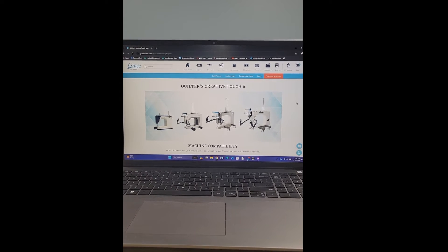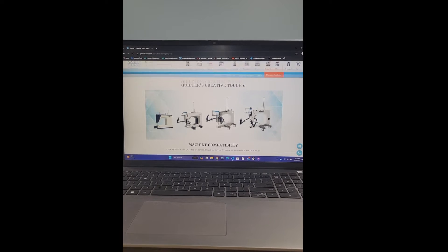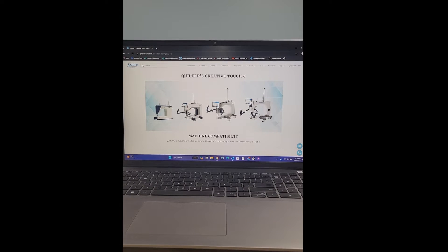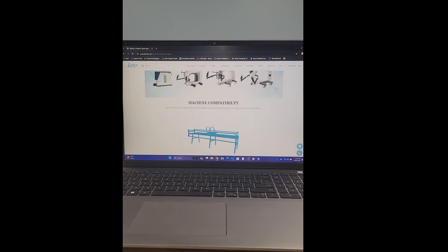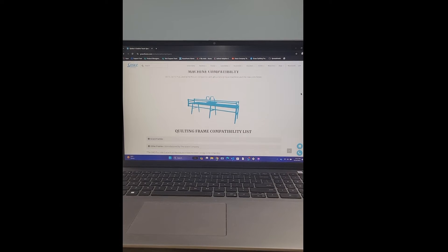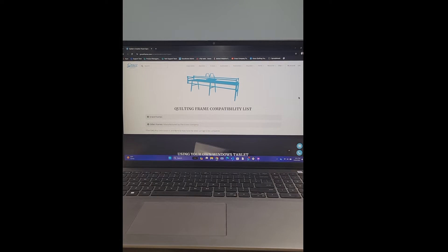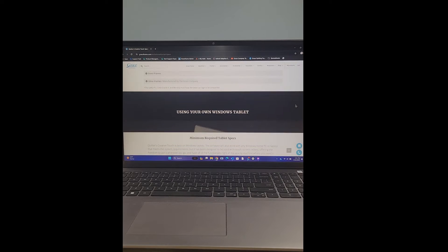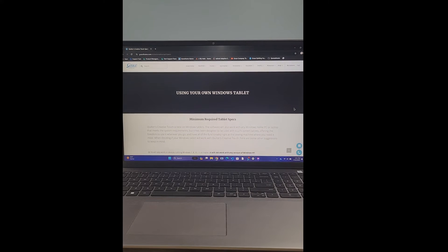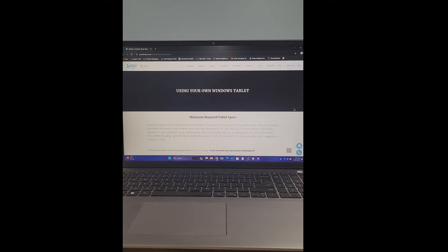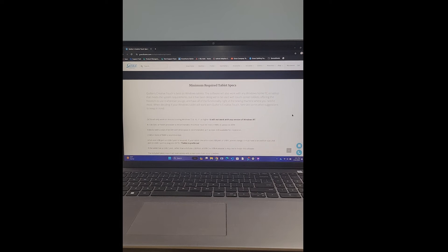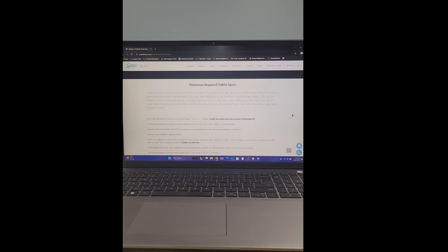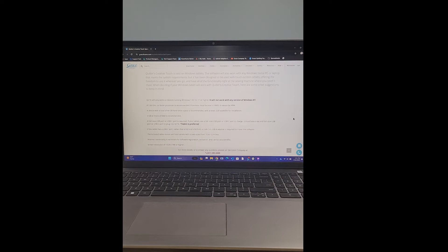Once you click on that tab, this is just going to take you to another page. It's going to go over some of the Quilters Creative Touch 6 machine compatibility and some quilting compatibility lists. We're going to continue going down and now we're getting to where it says using your own Windows tablet. This is where you're going to find the specs.